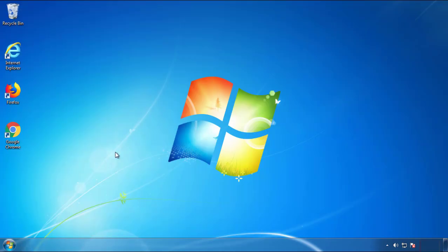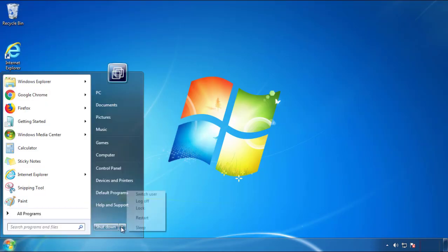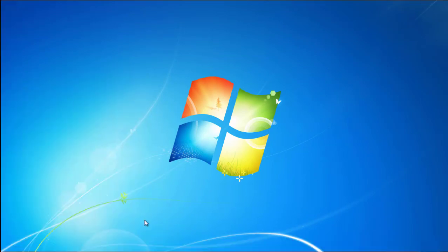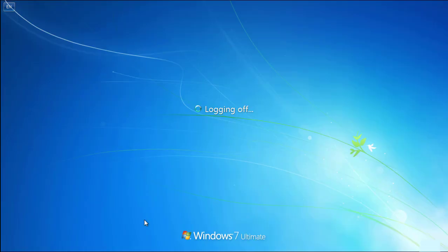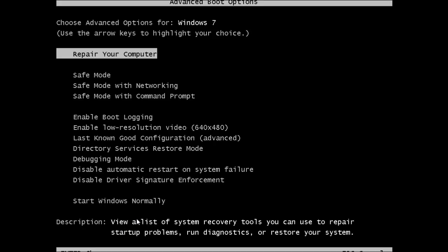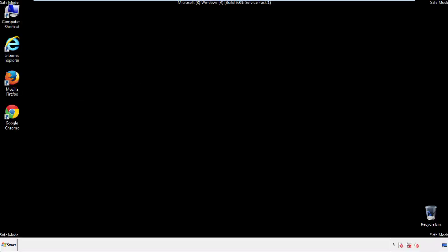Now, you need to enter safe mode. Every version of Windows has a slightly different way of entering safe mode. So if you don't know how to do it, or you're not feeling comfortable doing it on your own, there's a link below with a detailed guide that I've prepared. We'll fast forward this part for you.